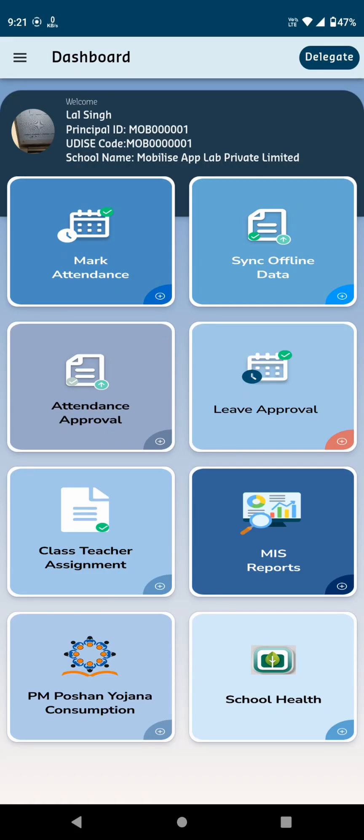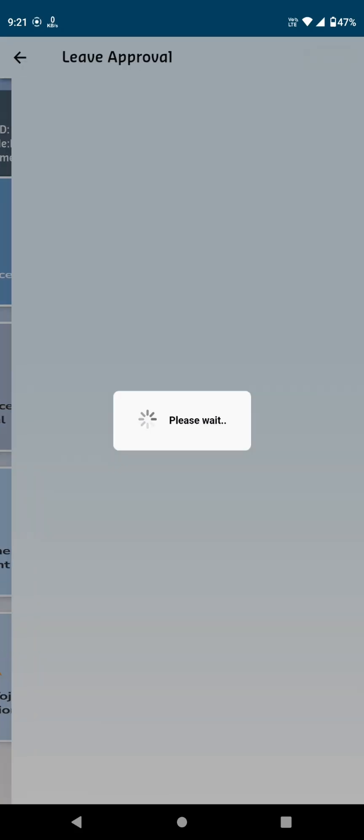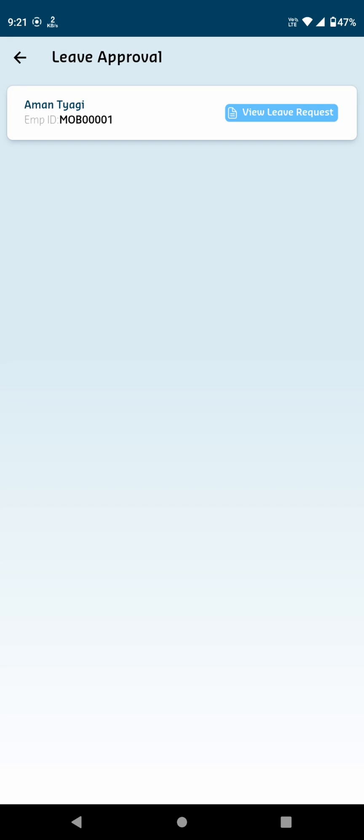The next option is Leave Approval. When a teacher applies for leave, their request appears. Here, you'll see the name of the teacher who has applied for leave along with a View Leave Request option.